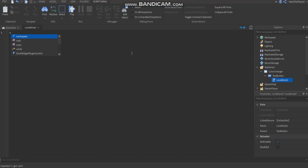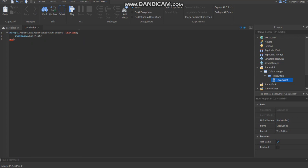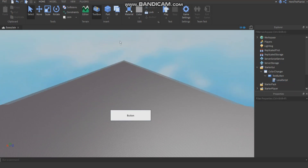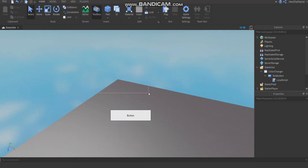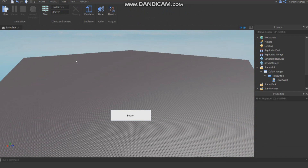I'm going to script this button to change the color of the baseplate the wrong way first. So: script.Parent.MouseButton1Down:Connect — you can copy this and try it yourself. If the player clicks the button, I'm going to change Workspace.Baseplate.BrickColor to BrickColor.new('Bright Blue'). This is how you'd do it without Filtering Enabled. If FE was off, a hacker could insert a button like this and make changes to the game.